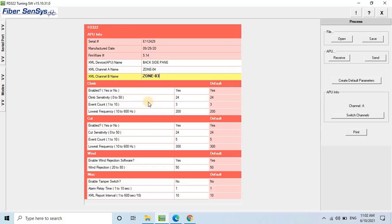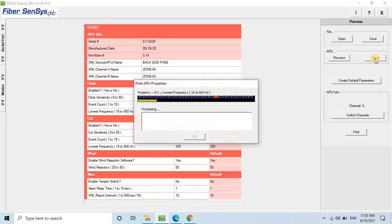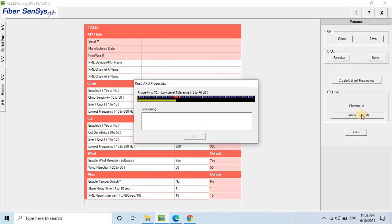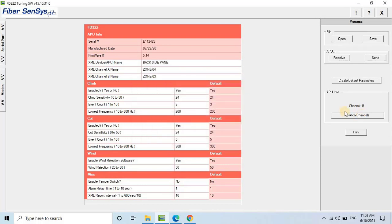Once you have completed all the configurations, click on Send to save the settings in the unit. If you want to save the settings file, click on the Save button and proceed.